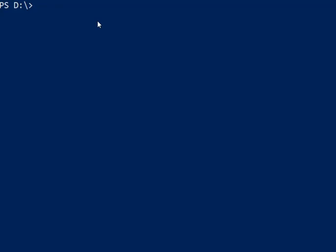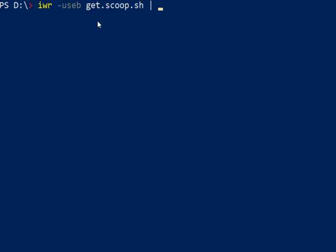We are ready to install. Now we are going to type iwr -useb get.scoop.sh and then pipe into iex and hit enter.